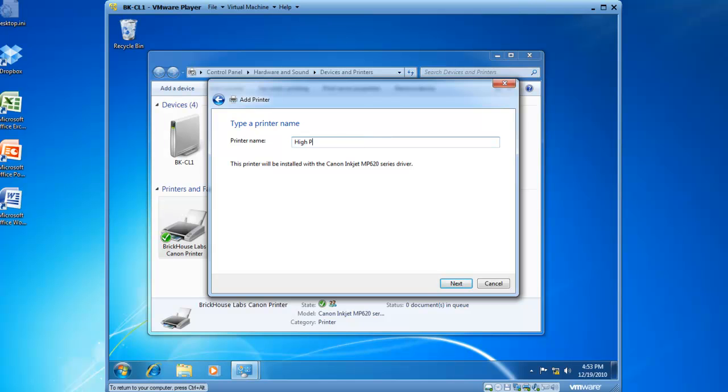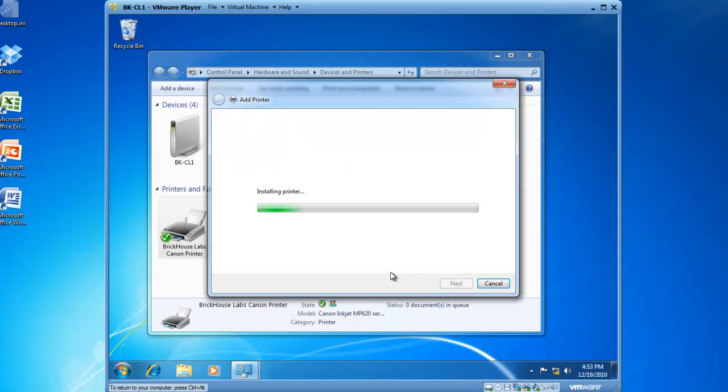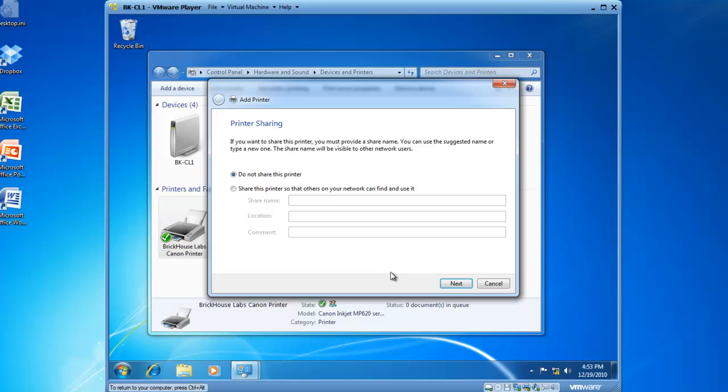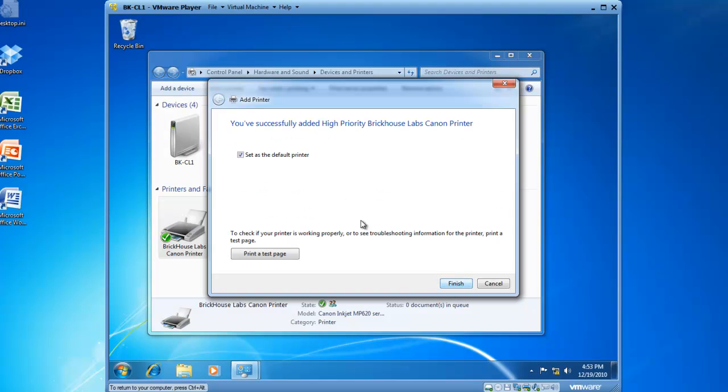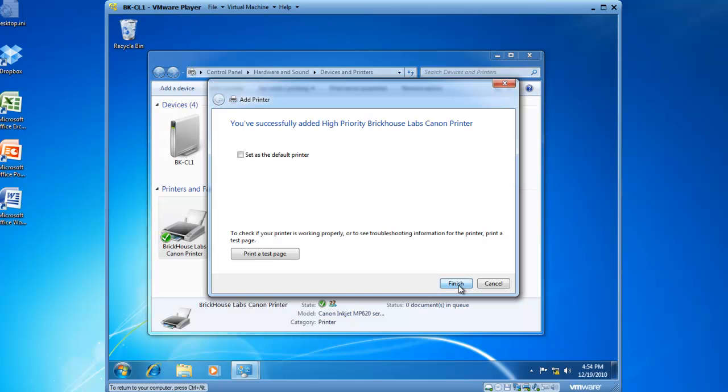So I'm going to call it high priority Brickhouse Labs Canon printer and then click on next and I'm installing this print device. I would like to share this printer right now and I will share it as high priority Brickhouse Labs Canon printer and click on next. And I do not want it to be the default printer. I would like the regular priority printer to be default and then I'll click on finish.